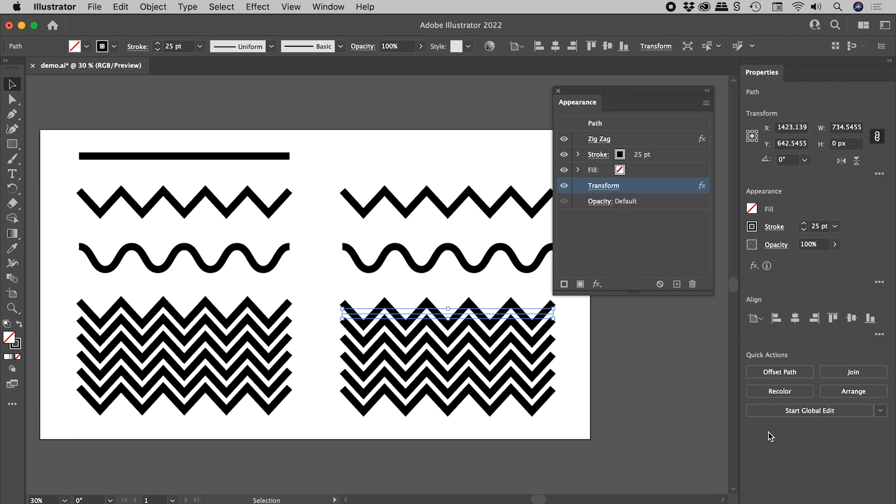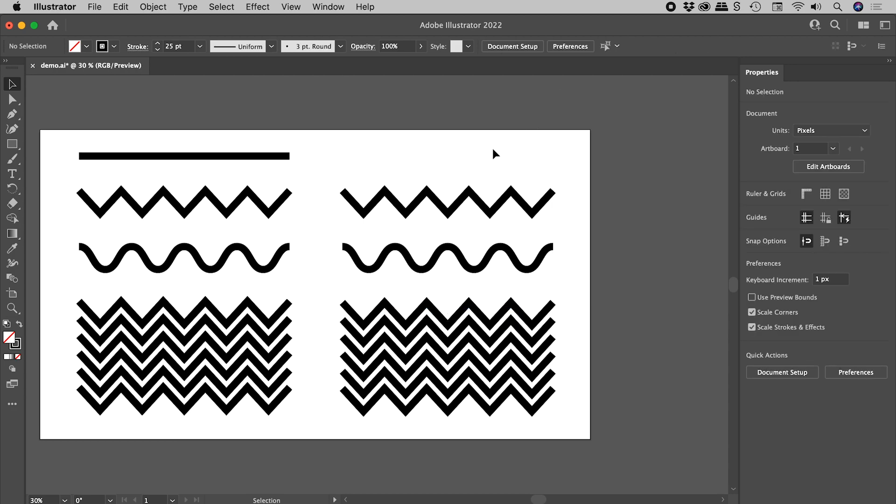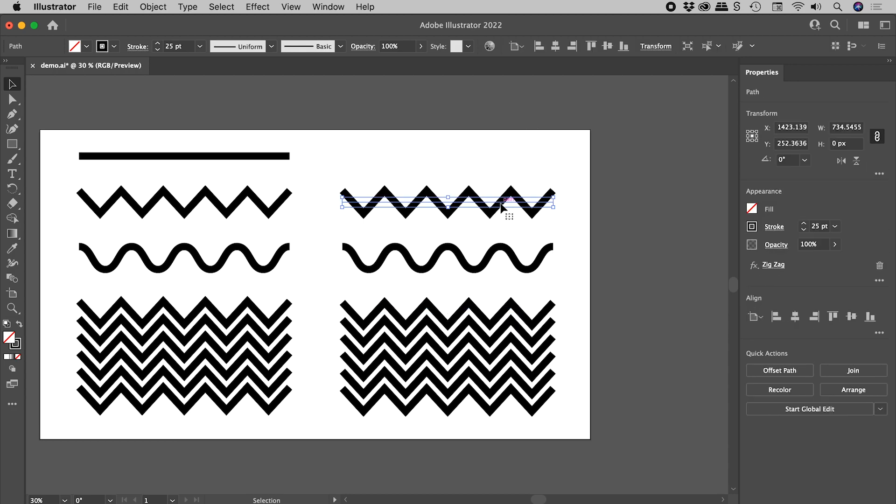There's one last tip I would like to leave you with. Remember, if I select this object just here, fundamentally it's still a single line with an effect applied to it. What happens if I want to expand this artwork, and then start to manually make a change? Well, currently I can't.